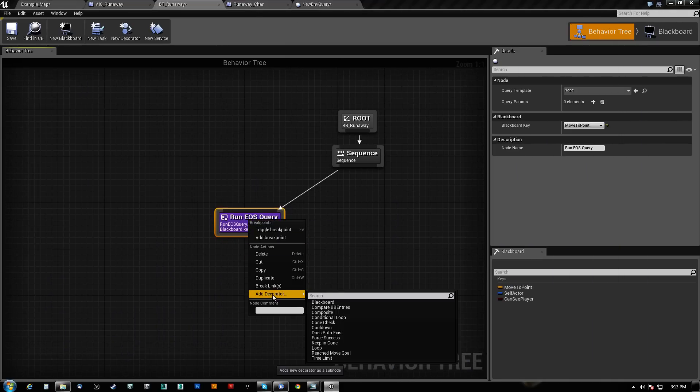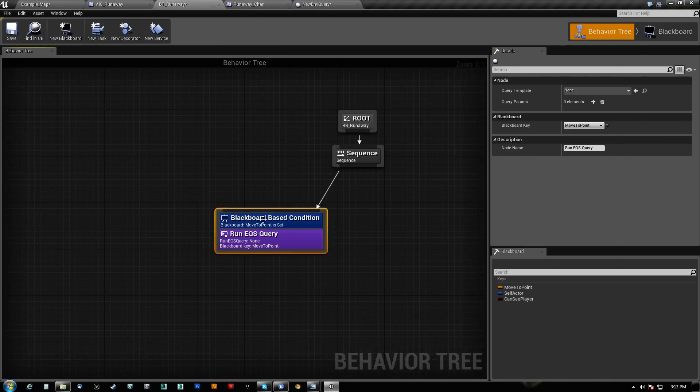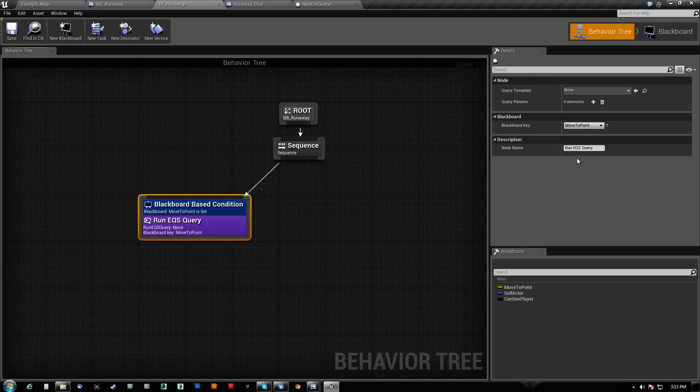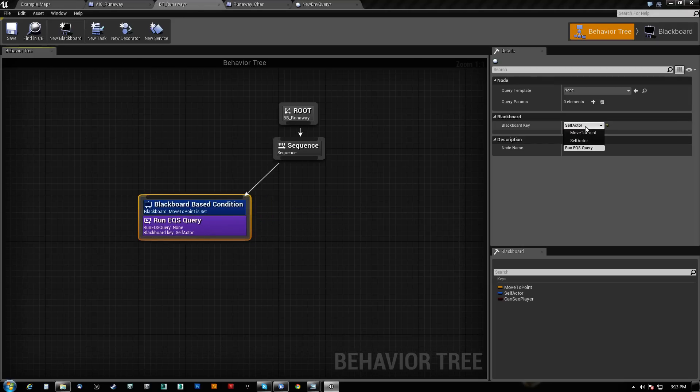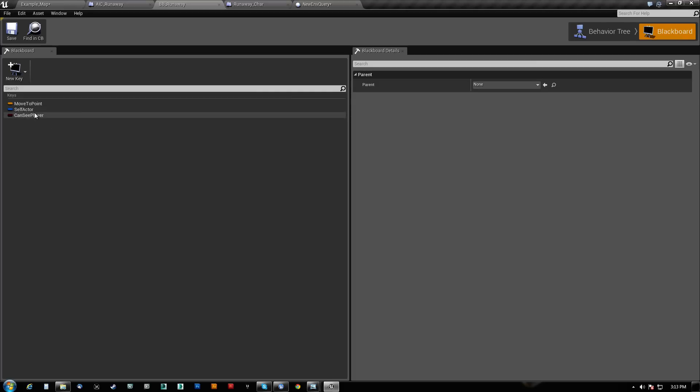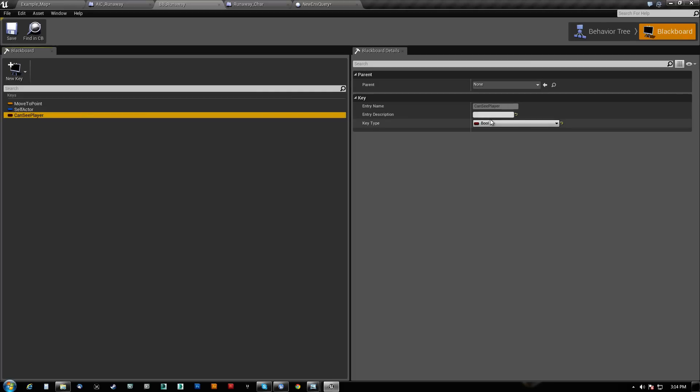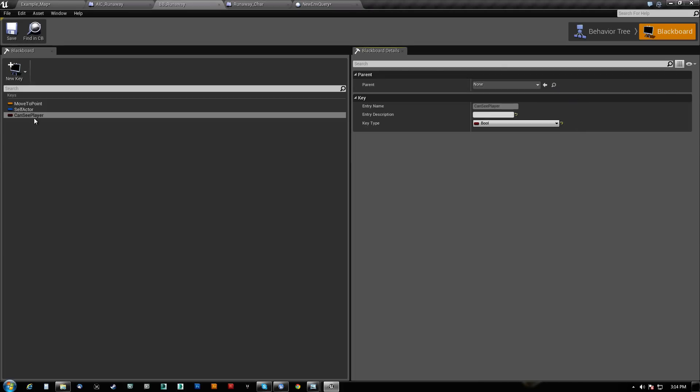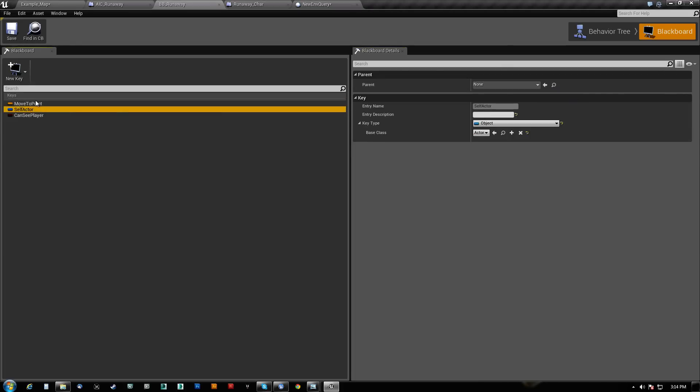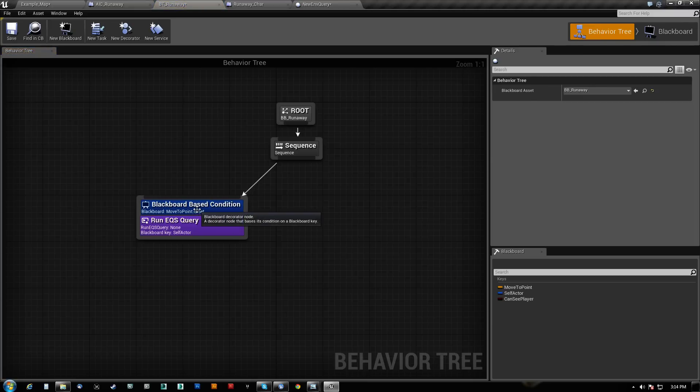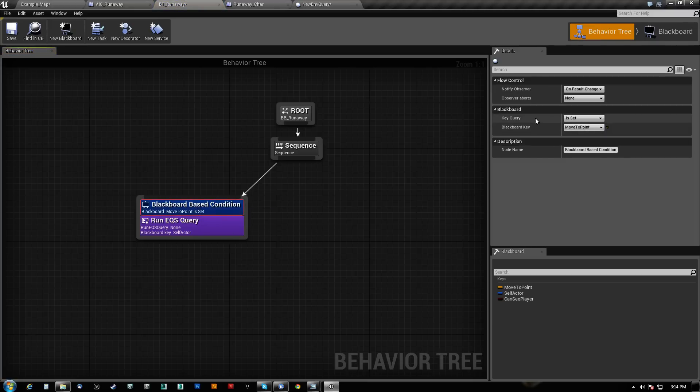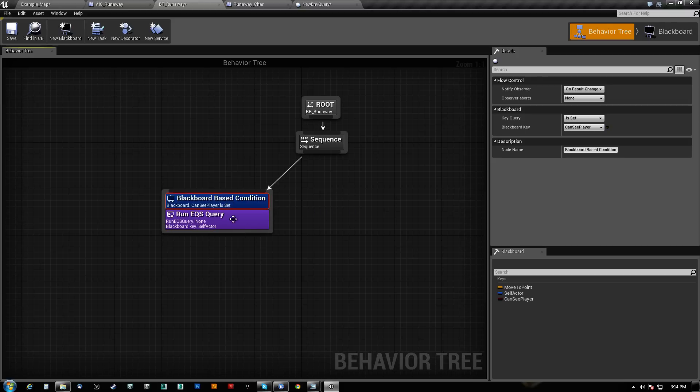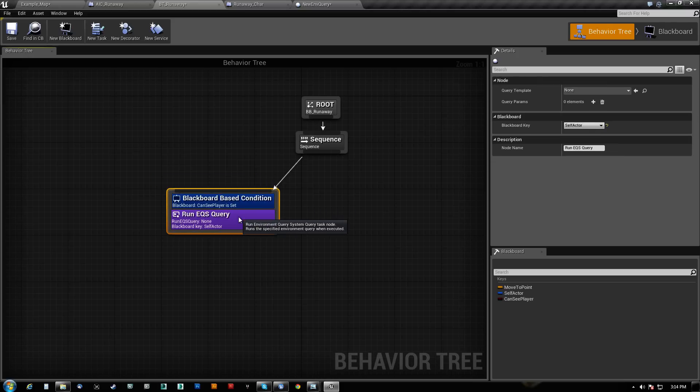We can add like a decorator here for the blackboard just to check. Move to point is set. And actually, we want to see if can see player is set. None of these have parent. Why is can see player? There we go. It just didn't refresh. So that's basically what I want to check against. And like I said, I want to keep the video short. So I'm going to end this one here.